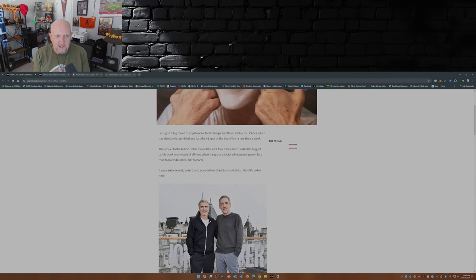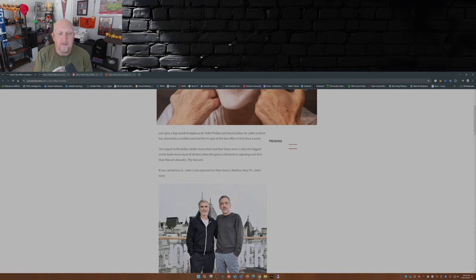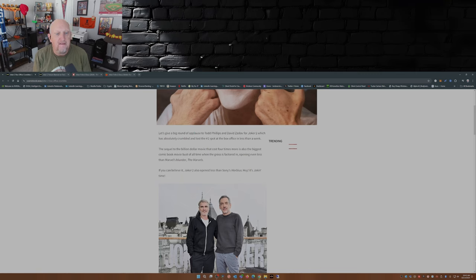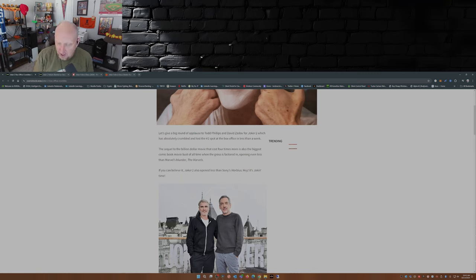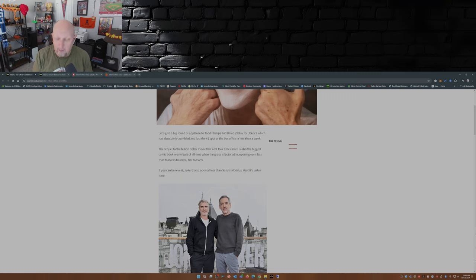When gross is factored in, it opened even less than The Marvels. Now that's quite a feat if you open even less than The Marvels. That is really bad.